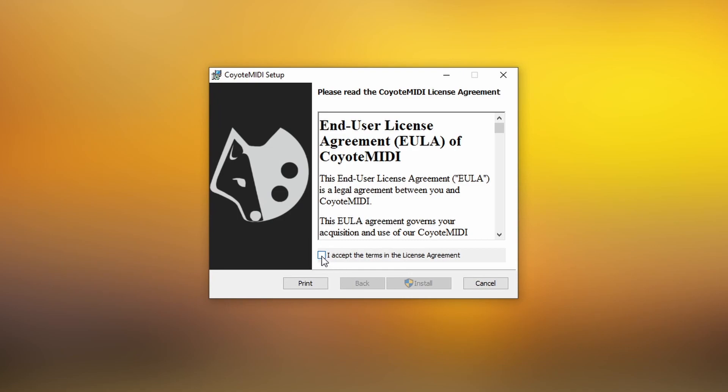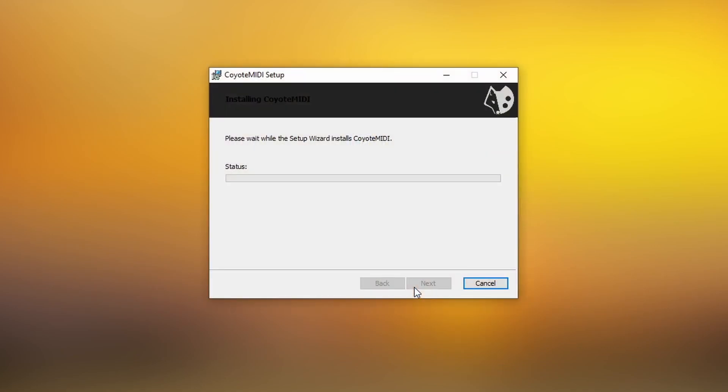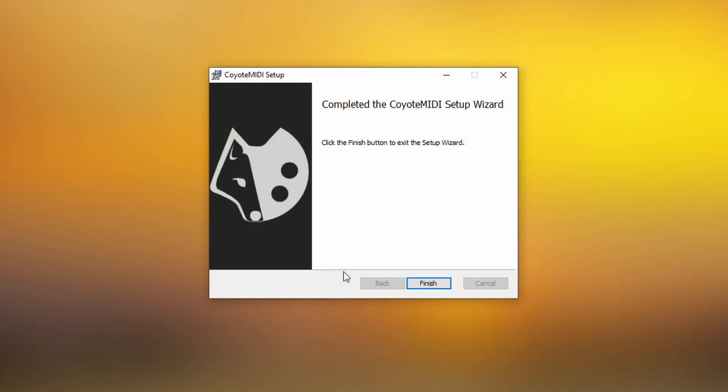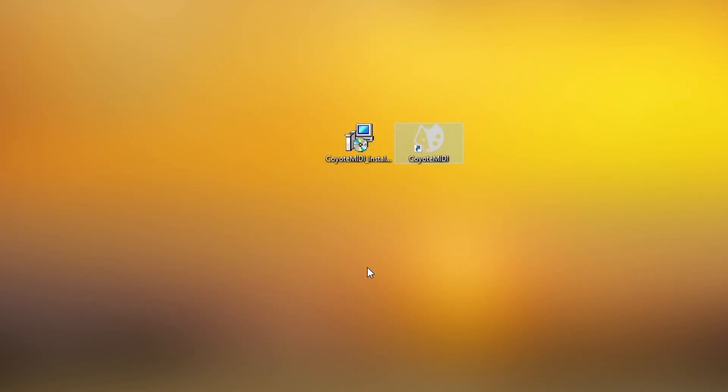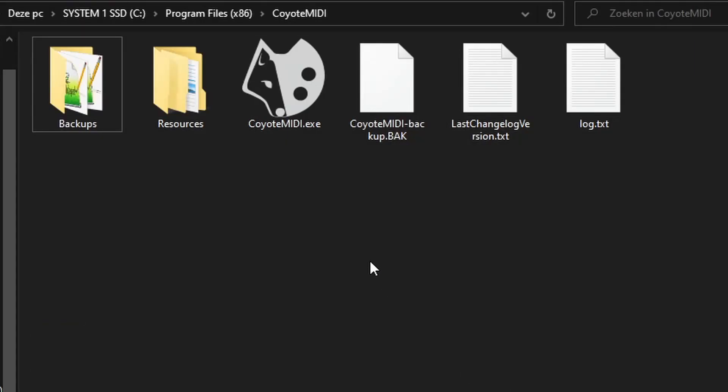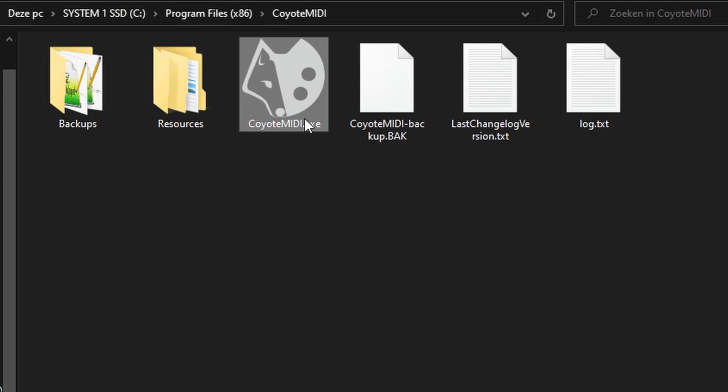After agreeing to the end user license agreement and completing the installation steps, a shortcut will be placed on the desktop. Coyote MIDI can be launched either with the shortcut or by running the coyote-midi.exe file in the installation directory.